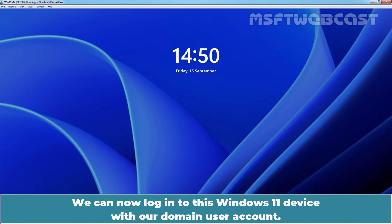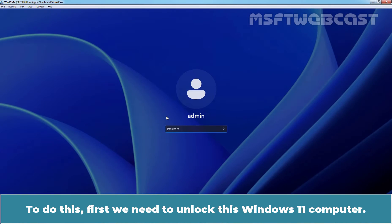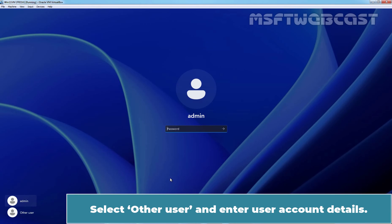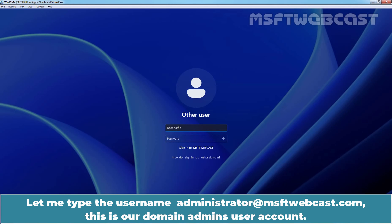We can now login to this Windows 11 device with our domain user account. To do this, first we need to unlock this Windows 11 computer. Type in domain name slash username or the user principal name. Select other user and enter user account details.